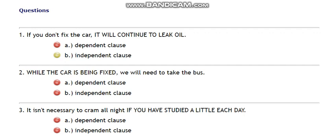See the second example: 'While the car is being fixed, we will need to take the bus.' Which is the independent clause here? Definitely, 'we will need to take the bus.' The first clause, 'while the car is being fixed,' is a dependent clause. So the first one is the dependent clause and the second one is the independent clause.